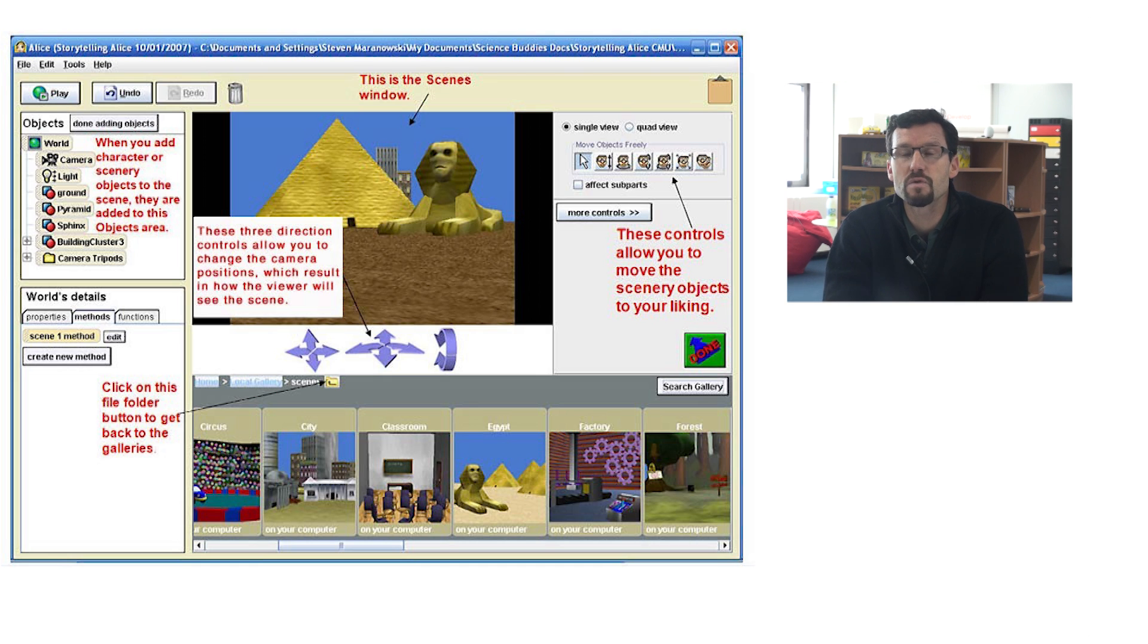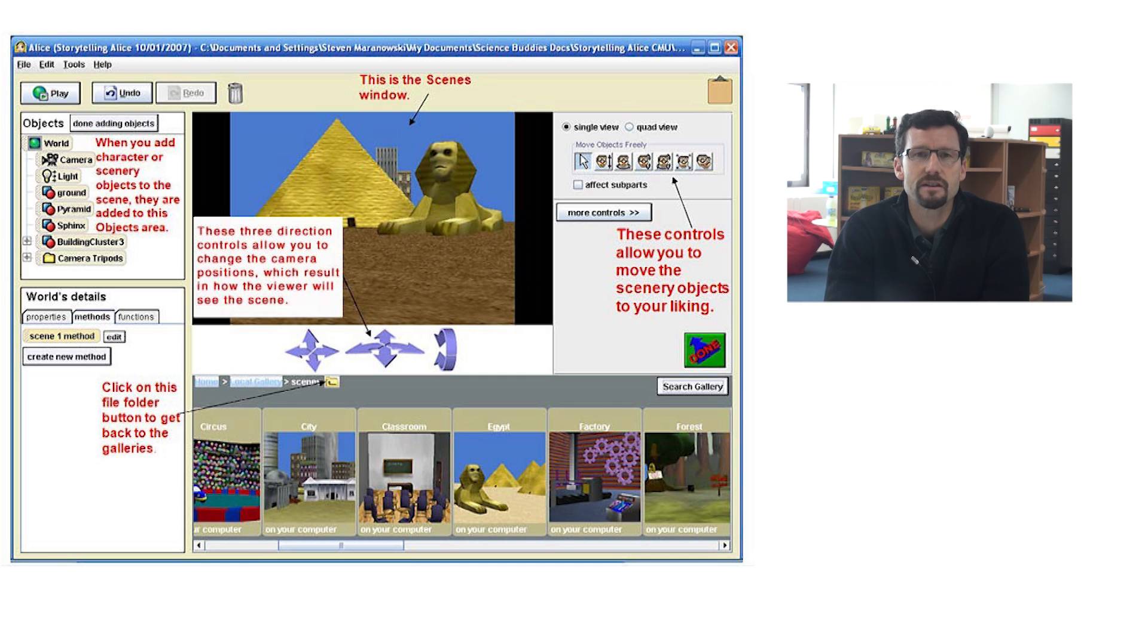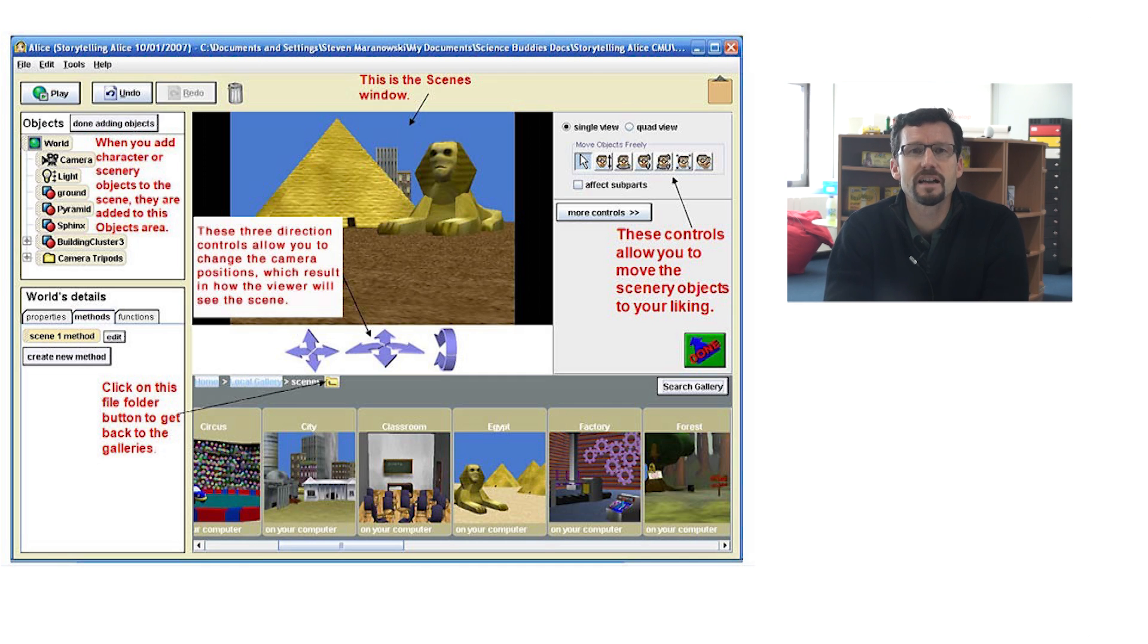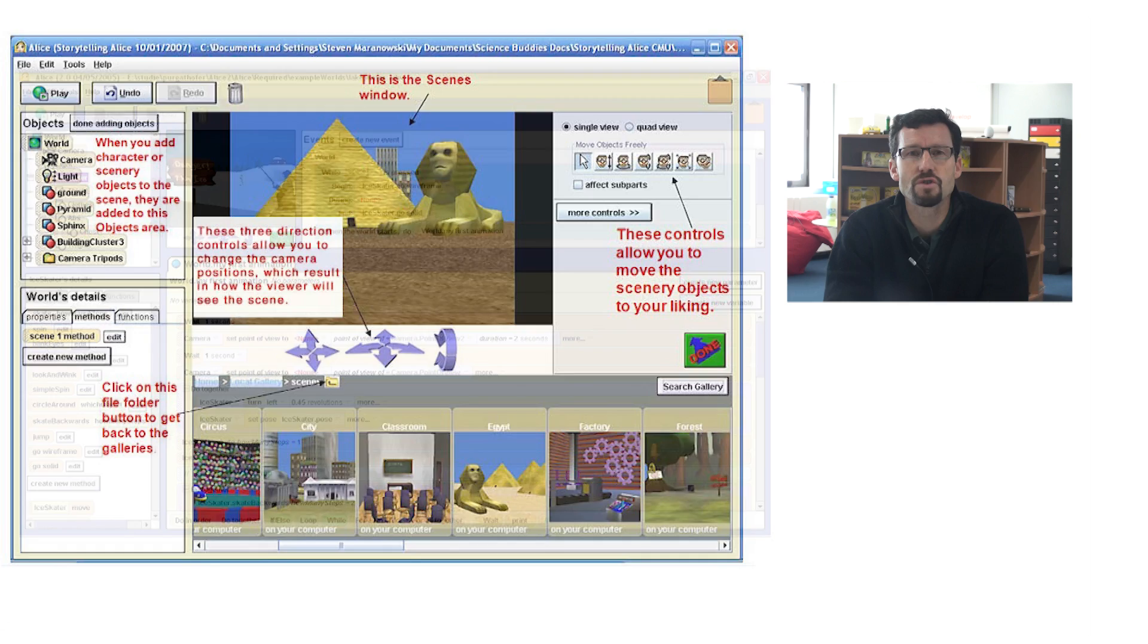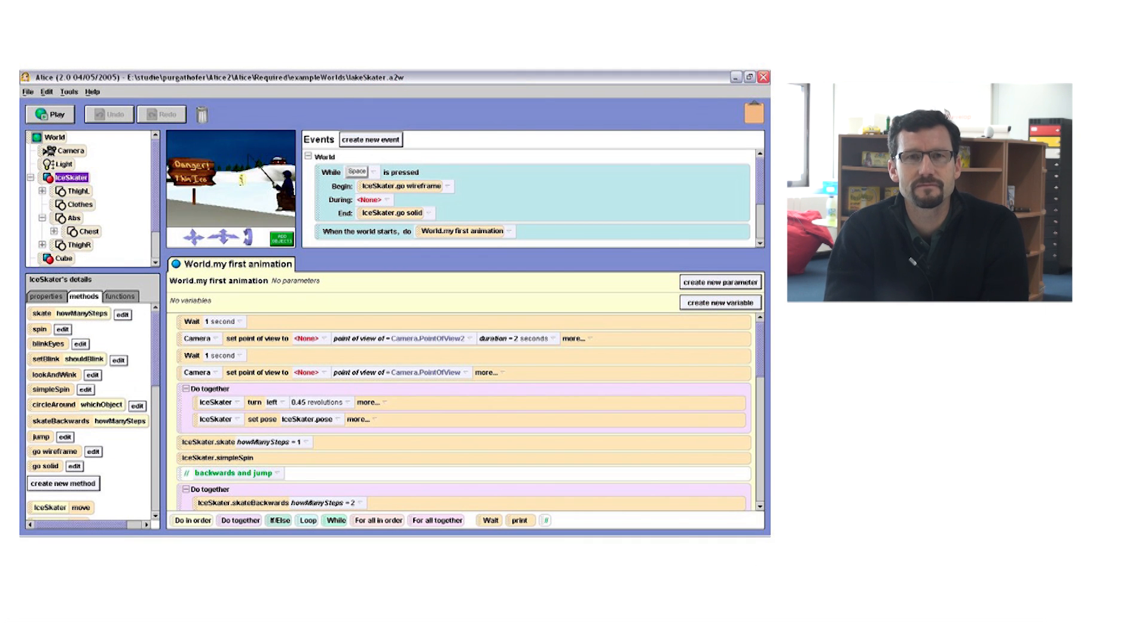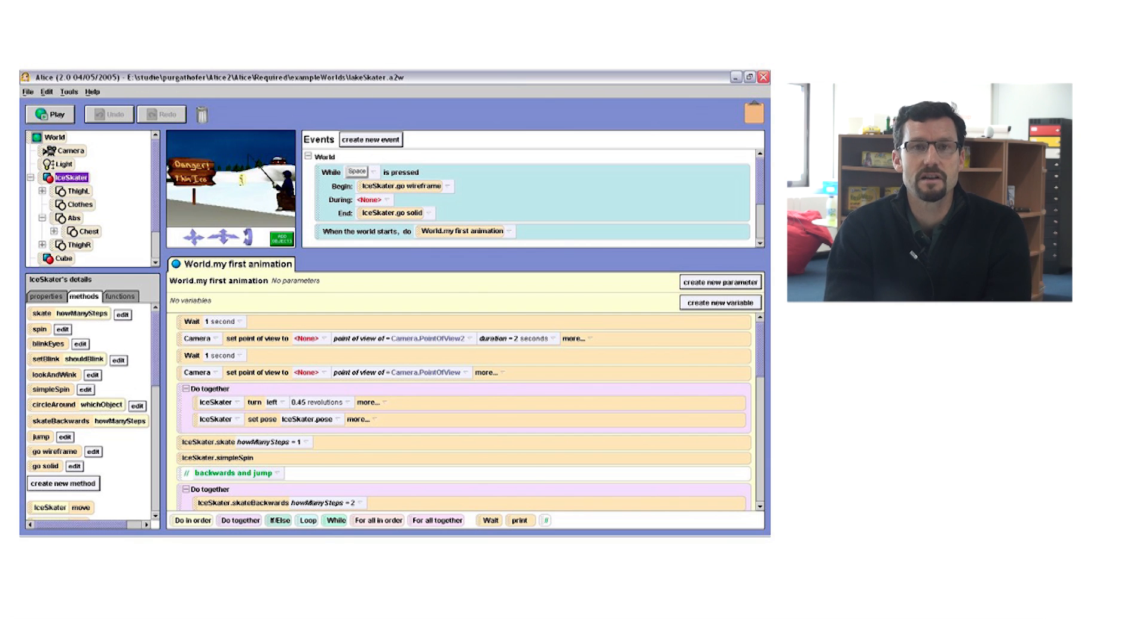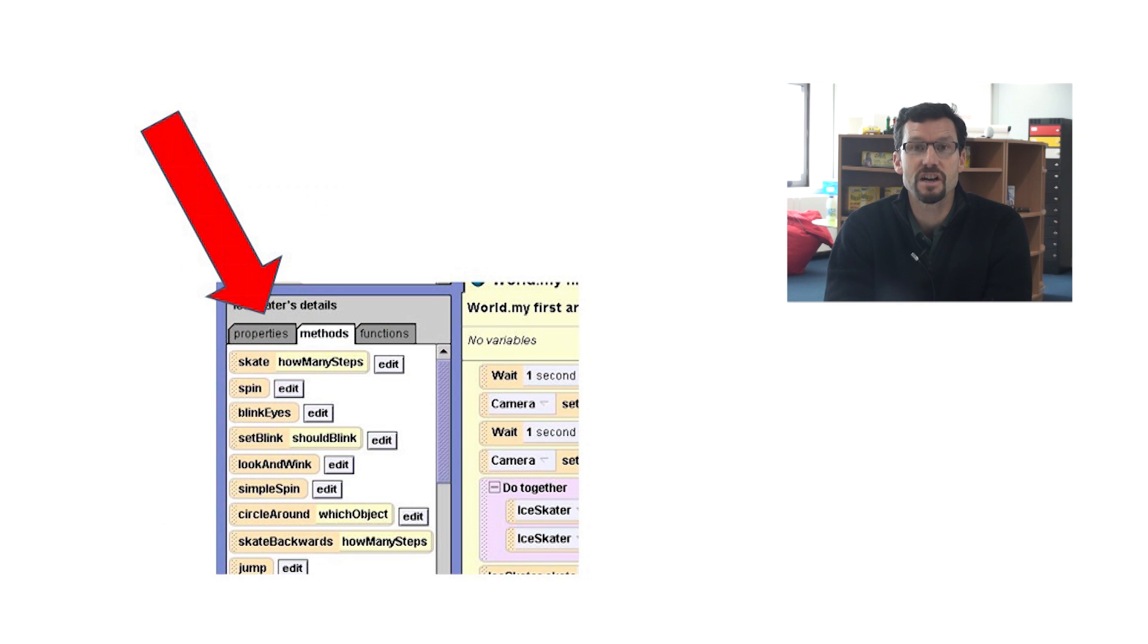Although students as young as 12 can begin to use Alice, it is generally used for an older audience, advanced secondary, and even university students. Unlike Scratch, Kodu, and Game Maker, Alice uses more traditional syntax. Though you create programs in Alice by moving blocks of code with a mouse, the blocks have text written on them which looks like Java.